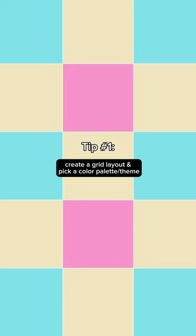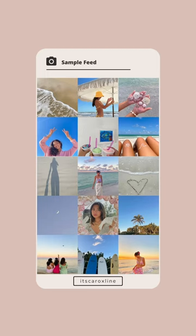Tip number one is to create a grid layout and pick a color palette or a theme. This is an example feed that I made and as you can see, the colors that are similar are not touching each other.